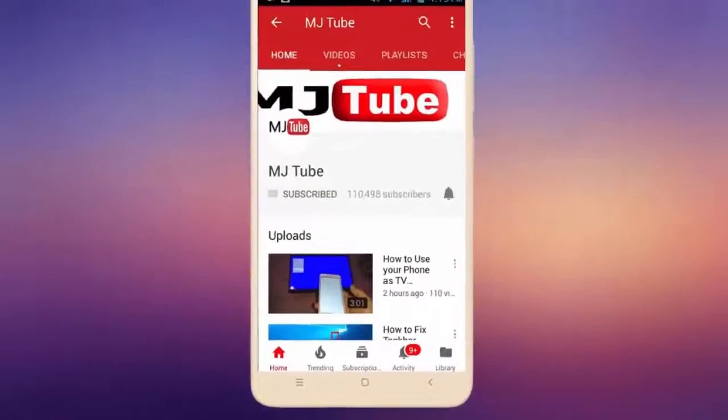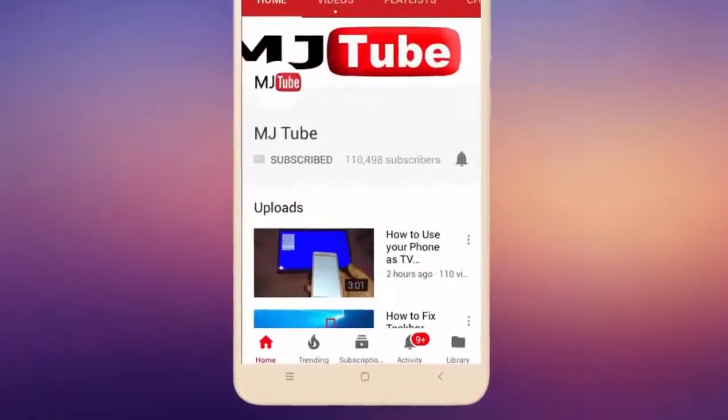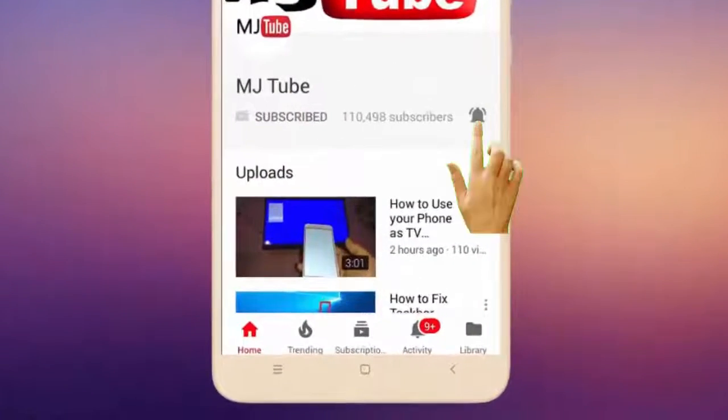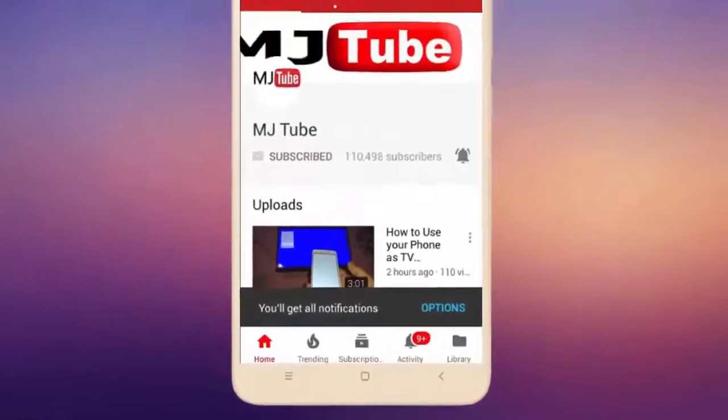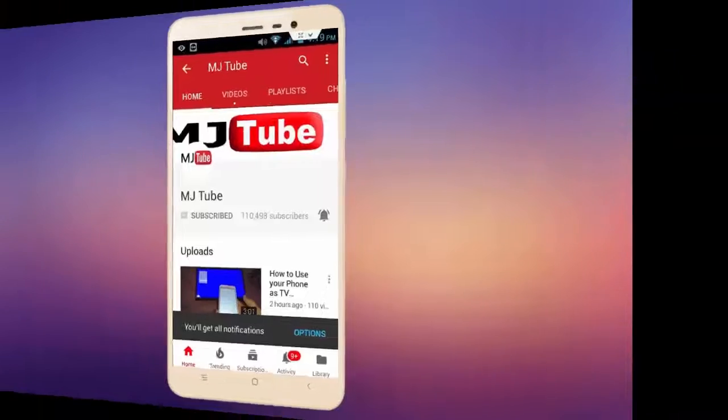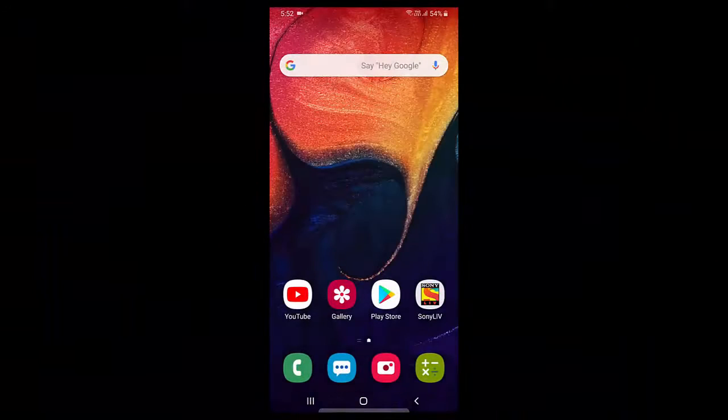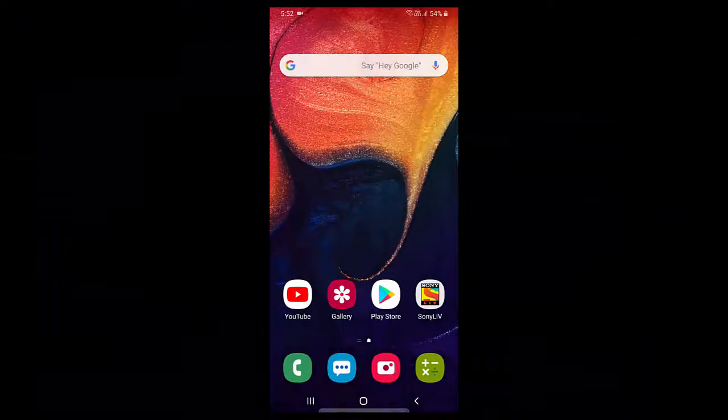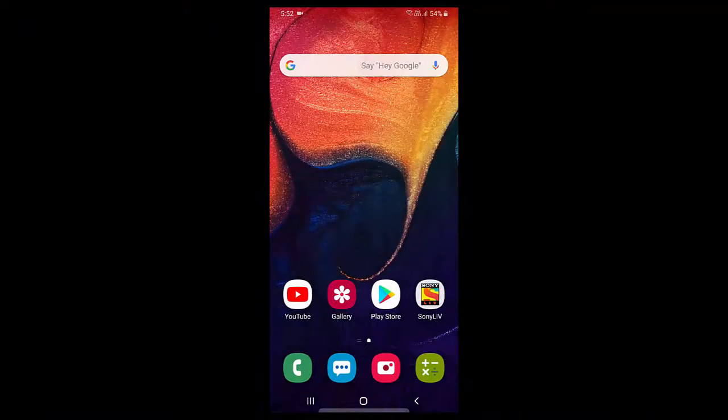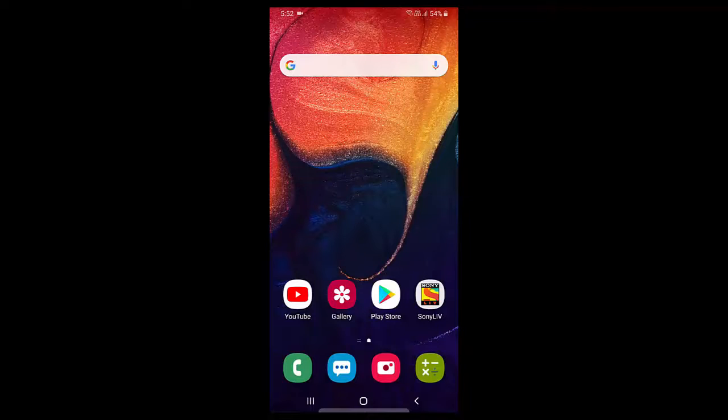Do subscribe to MJ Tube and hit the bell icon for latest videos. Hello guys, welcome back again, I am MJ. In this video I will show you how to have your all visited location and favorite location for Google Map in Android phone.